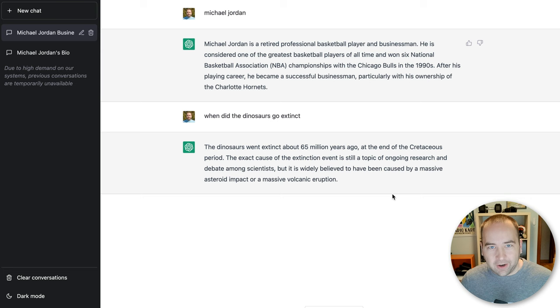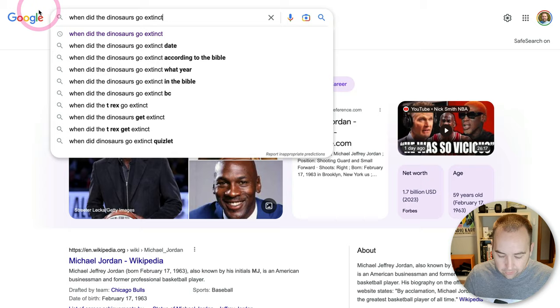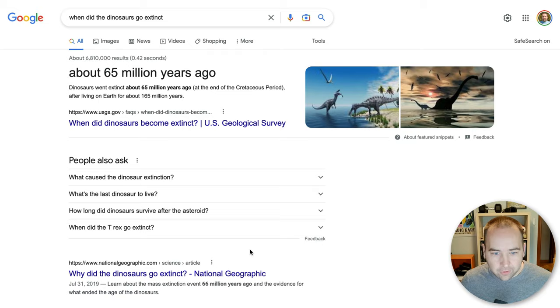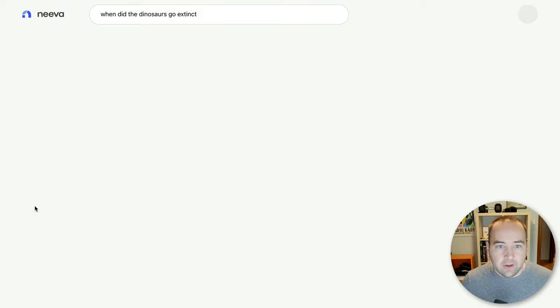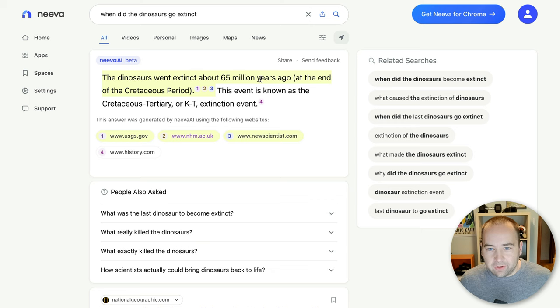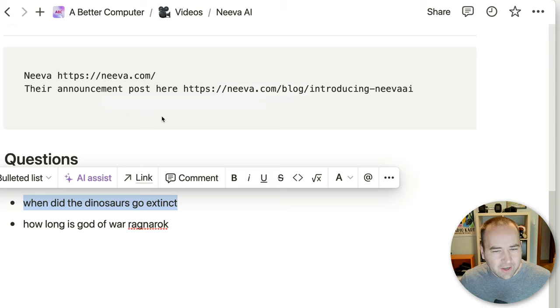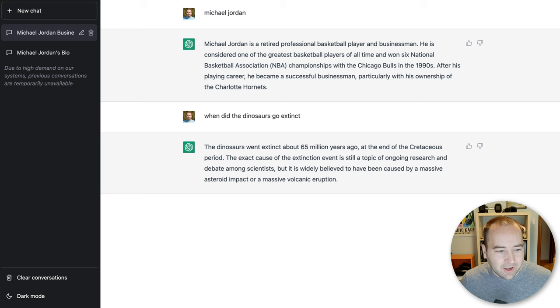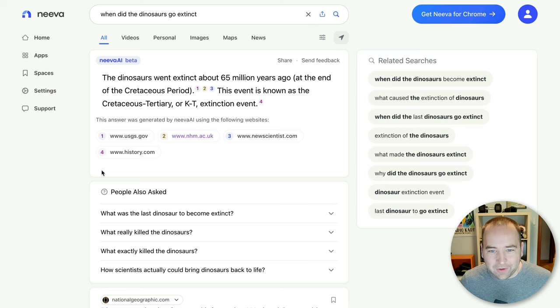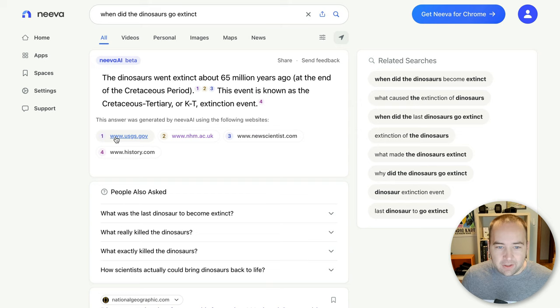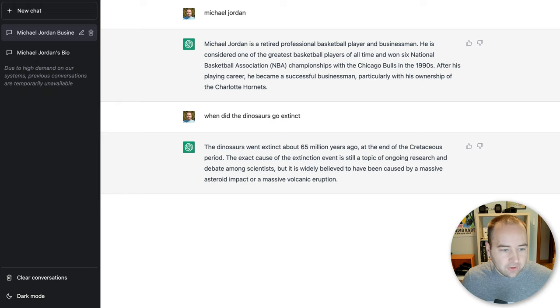And if you search Google, it's going to be good, right? About 65 million years ago with a link to the source. And again, other things, similar questions. And Neva, you're going to see basically the same thing. But with the AI thing at the top, they went extinct about 65 million years ago, Cretaceous period. Again, you can see how these are similarly formatted. But again, it's showing you what search results are leading to these answers. And I really think that's hugely important.